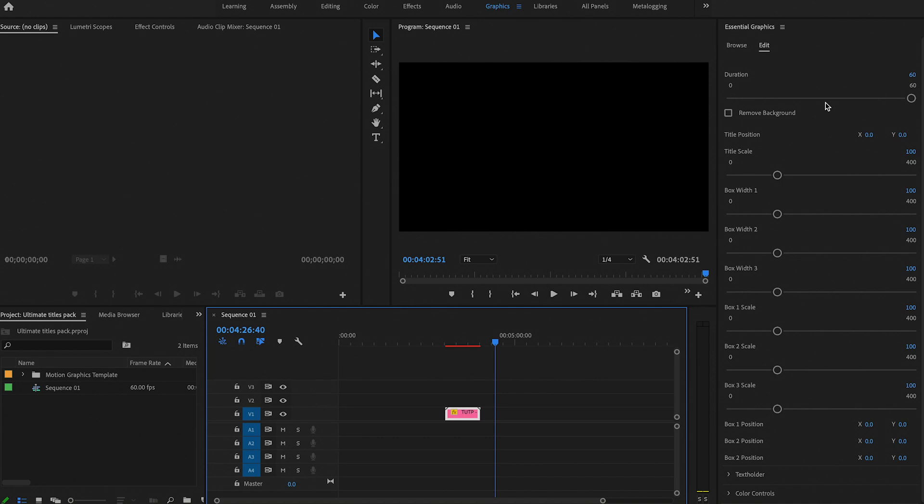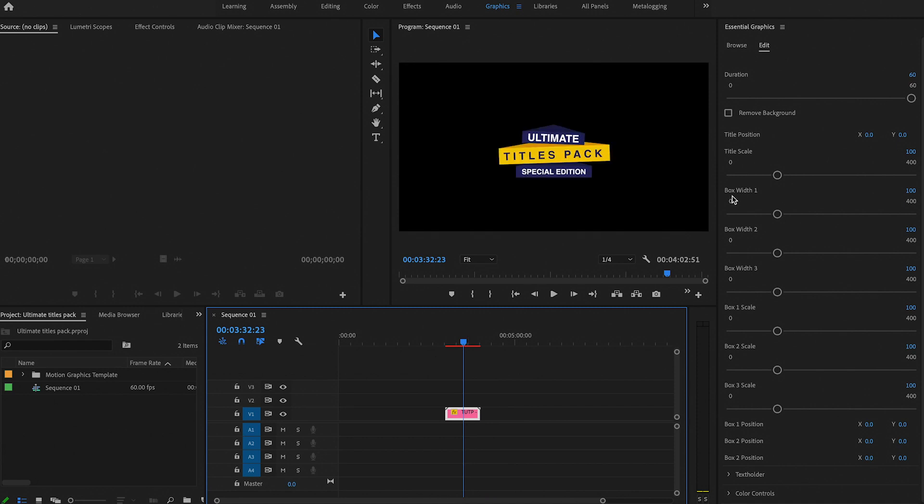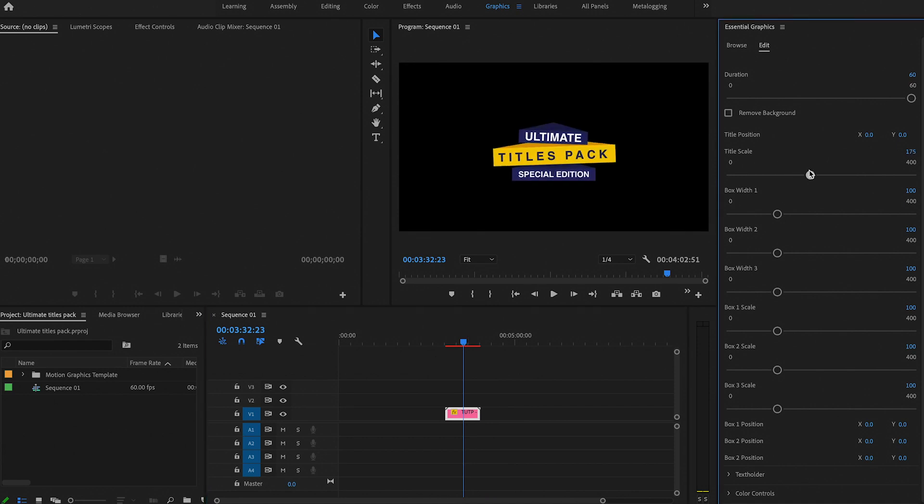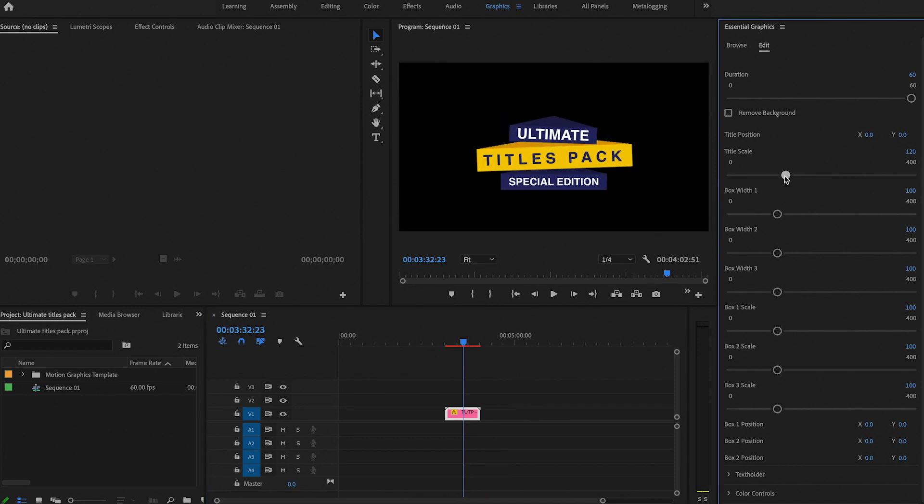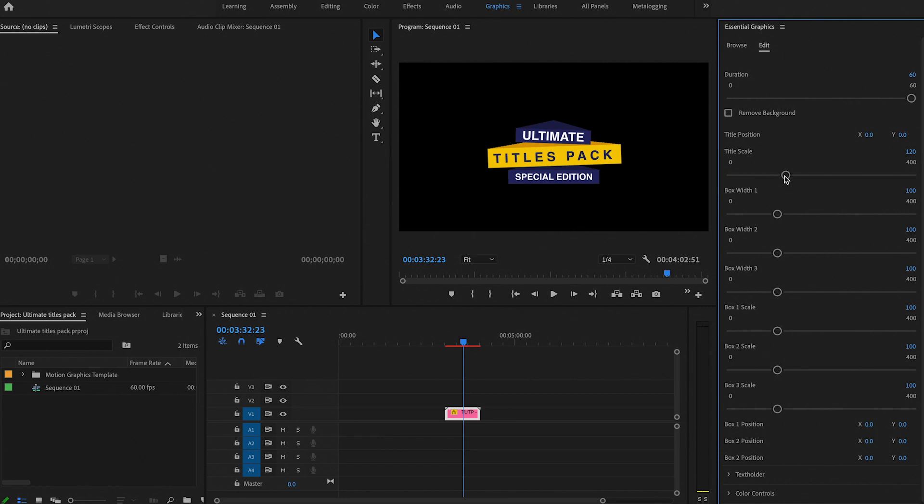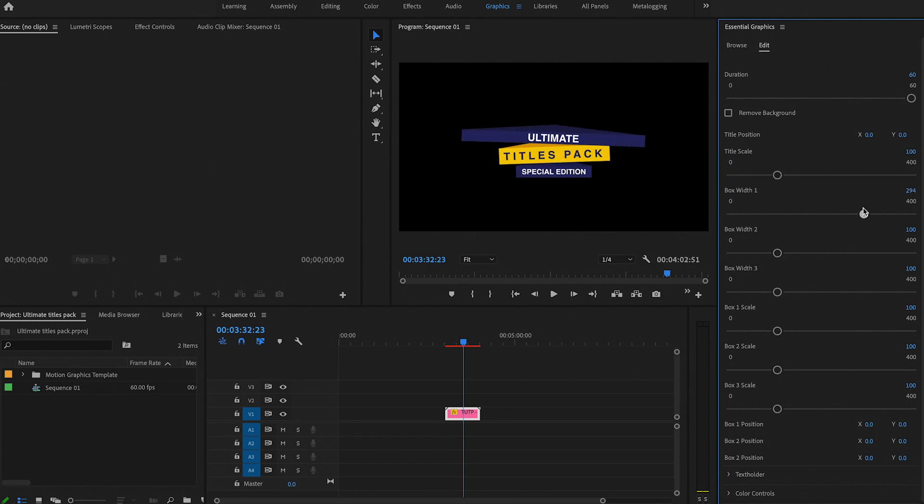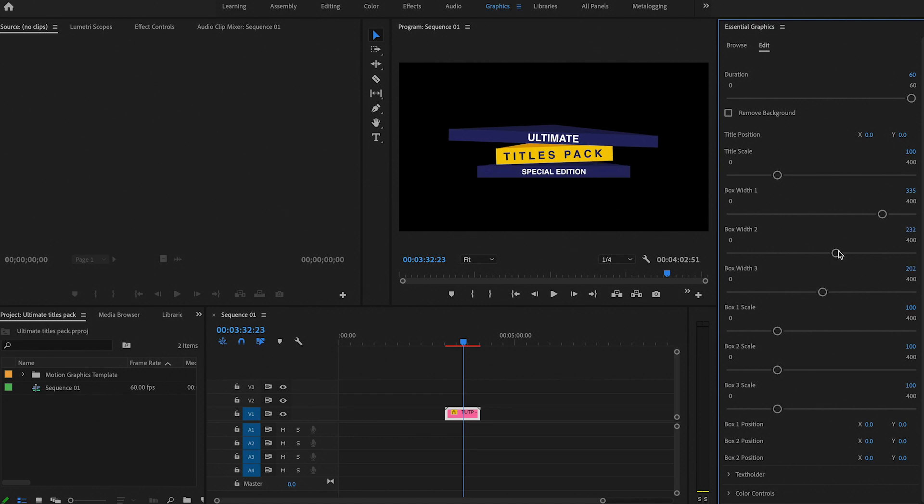So here you've got the duration where you can adjust how long you want it to go for. The max is a minute, and you can adjust it to however long you want. You've got the title scale, so if you want to make it bigger or smaller, it's down to you. If you're going to be writing a few words, you can increase the width. So box width one is the first one, that's the second one, and that's the third one. So there's three boxes and that allows you to adjust the size.